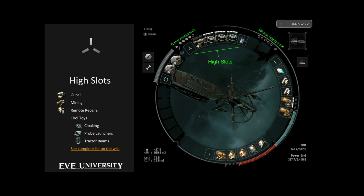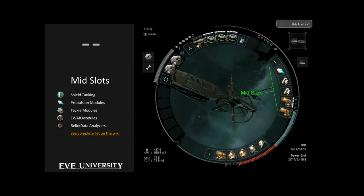One last thing about high slots: notice the little boxes at the top of the guns. One looks like just a gun while the other three look like a crate with an ammo shell — those three are loaded guns while the first is unloaded. The white rectangles indicate how much ammunition is left before the gun needs to be reloaded. We'll see this again in the mid slots.